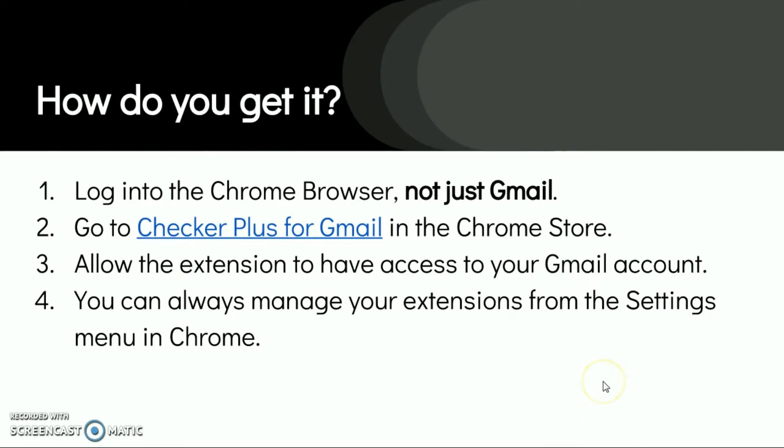So how do you get it? Well, the first step, you do need to log into the Chrome browser, not just Gmail. Then we're going to navigate to the Checker Plus link in the Chrome store. We'll need to allow the extensions and you can always manage your extensions from the settings menu in Chrome.